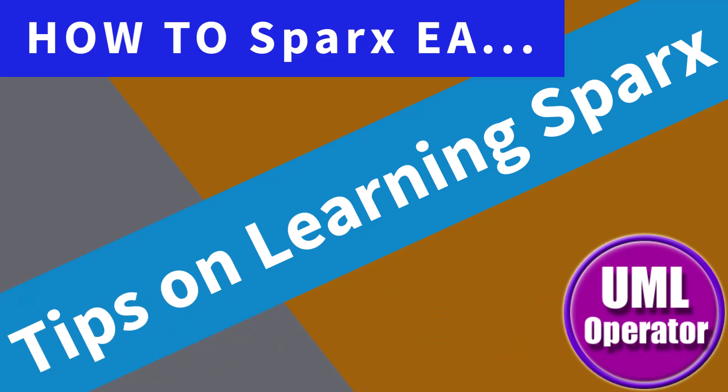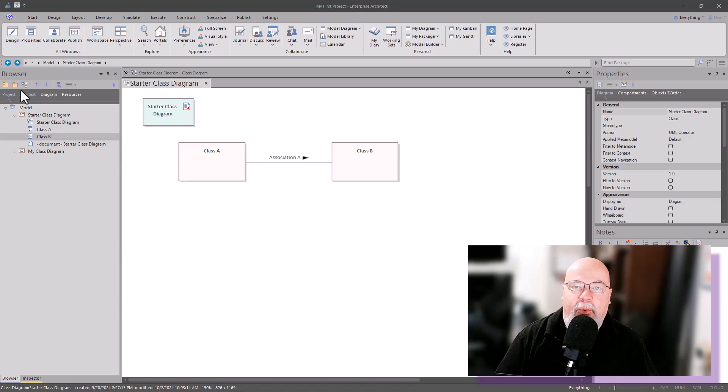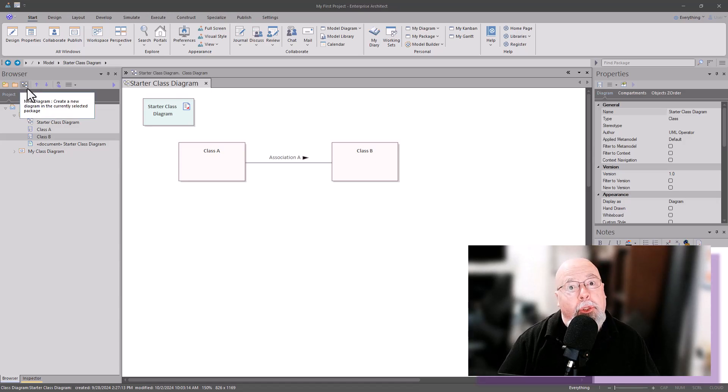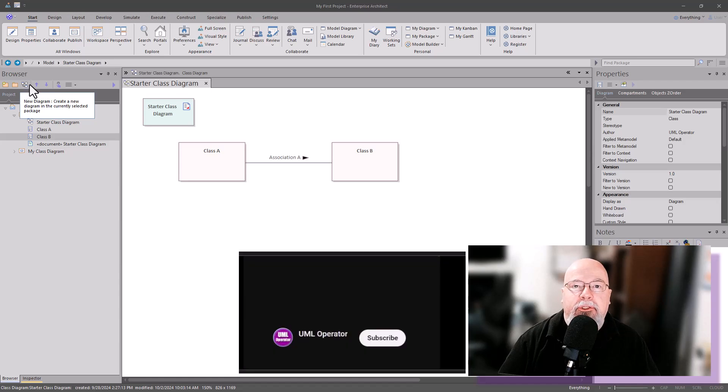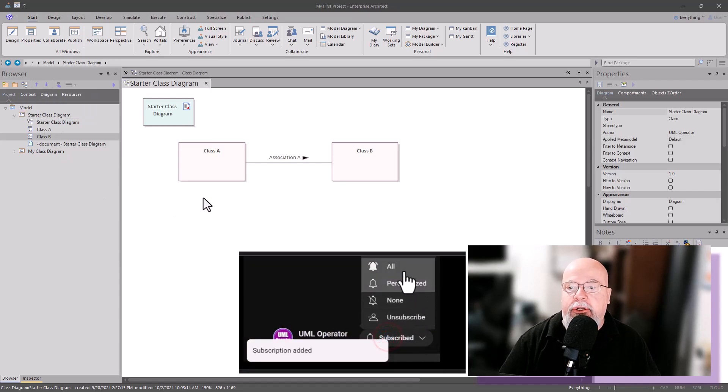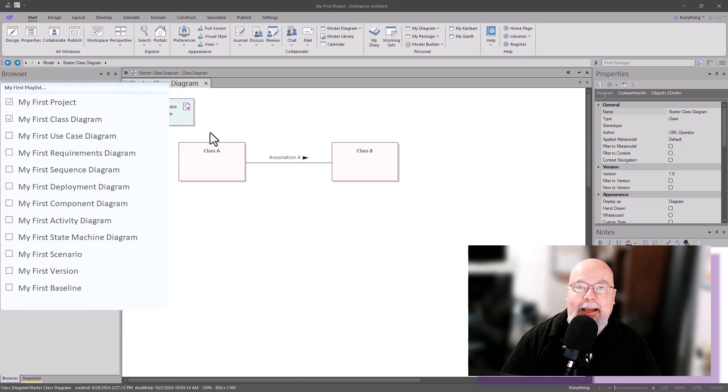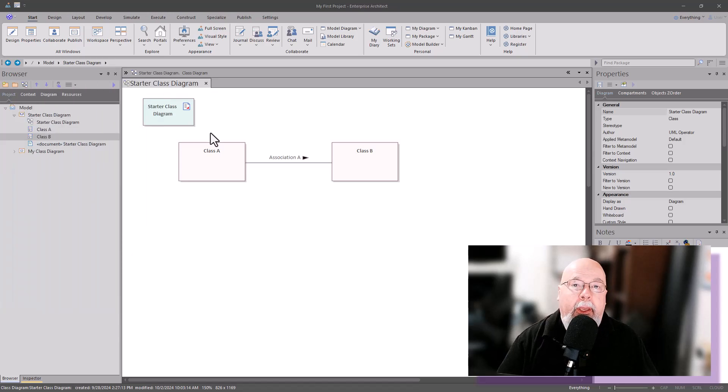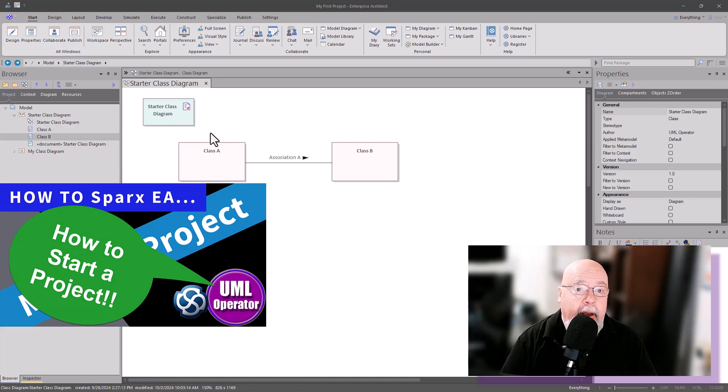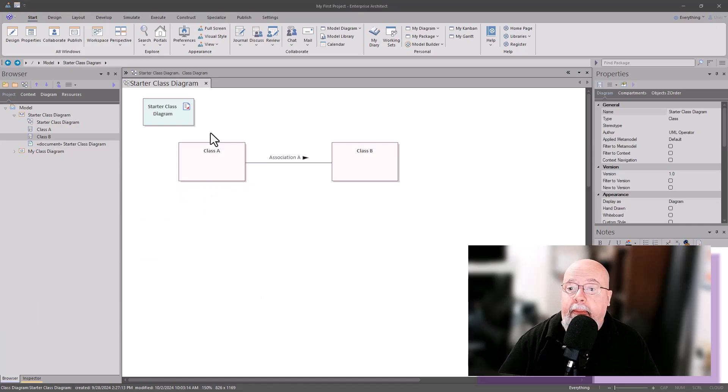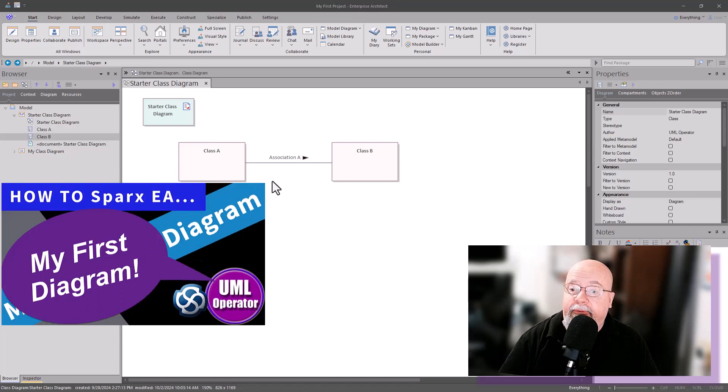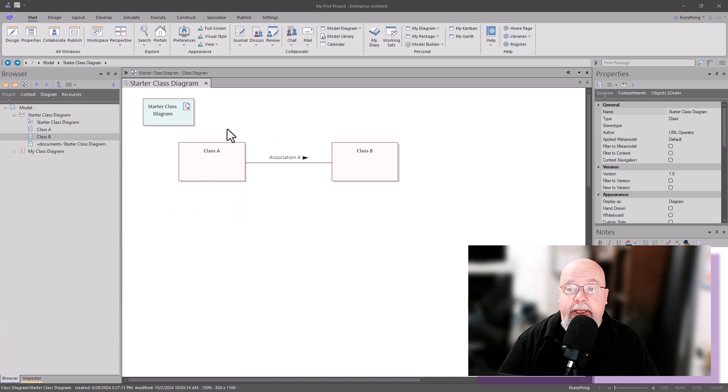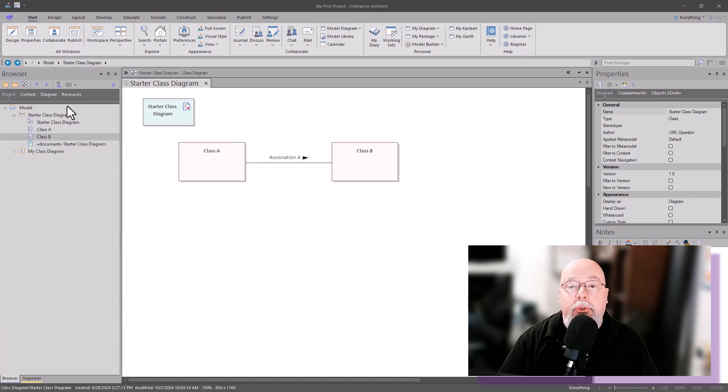Hello again, this is UML Operator. Welcome back. In this session we're going to learn how to learn Sparx Enterprise Architect faster and easier. In our last sessions we did a My First Project video and a My First Class Diagram video. In this session we're going to learn how to use Model Builder.